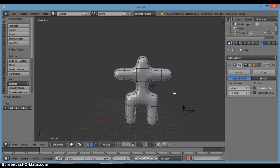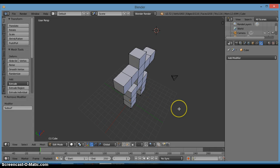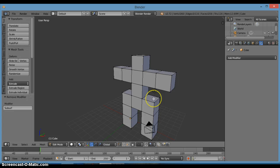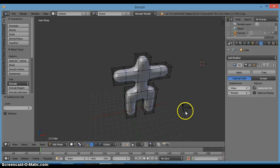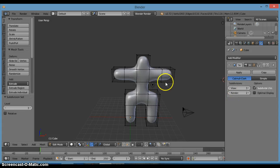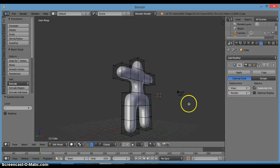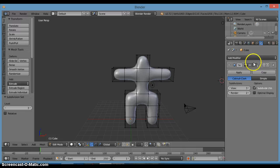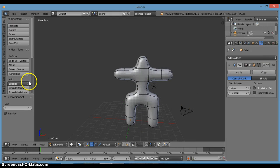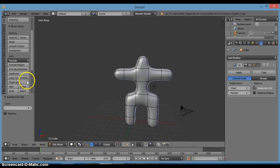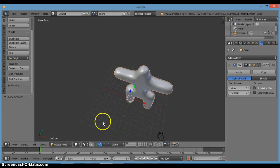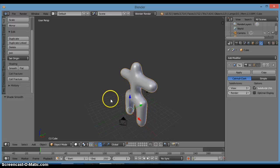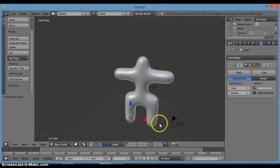That makes it much smoother. To apply the Subdivision Surface modifier you can also use the shortcuts: Ctrl+1 to set it to level 1, Ctrl+2 for level 2, and Ctrl+3 for level 3. So that's basically our character. We can go ahead and smooth the shading — click Tab to go back into object mode and click Smooth shading to get a much smoother look.